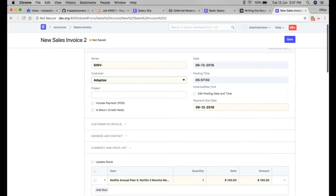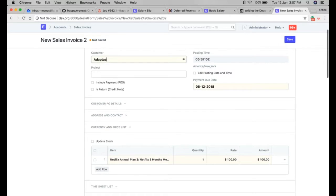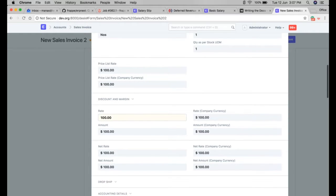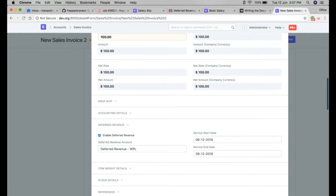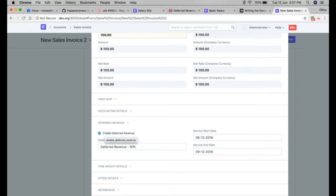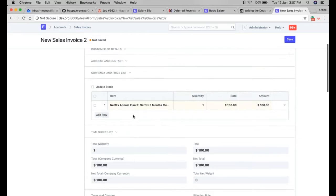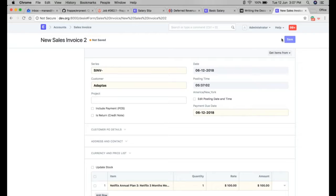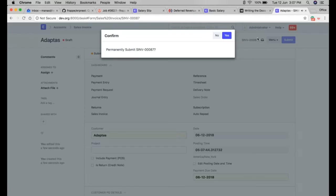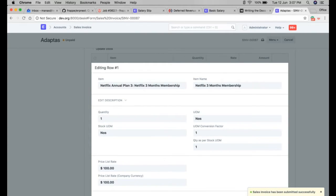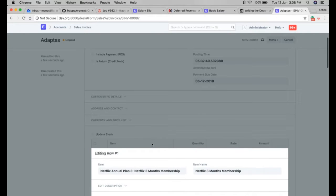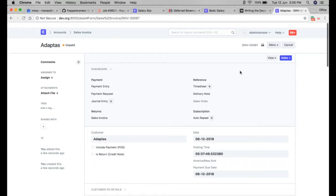I have created a sales invoice for this. When creating a sales invoice with deferred revenue checked, it will automatically fetch all the details from the item master. The service start date will be the posting date, and the service end date will be calculated based on the number of months set in the item. When we save and submit this invoice, the initial booking will be done into the deferred revenue account.